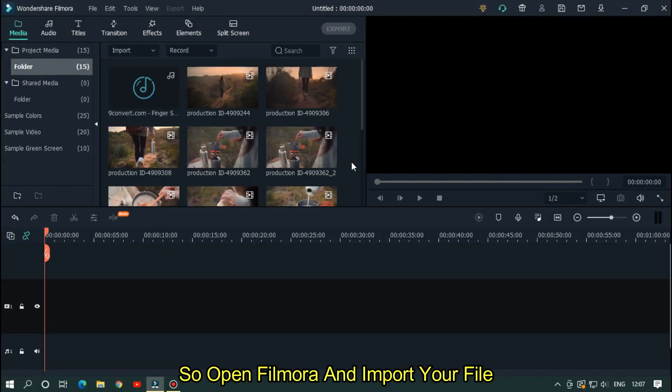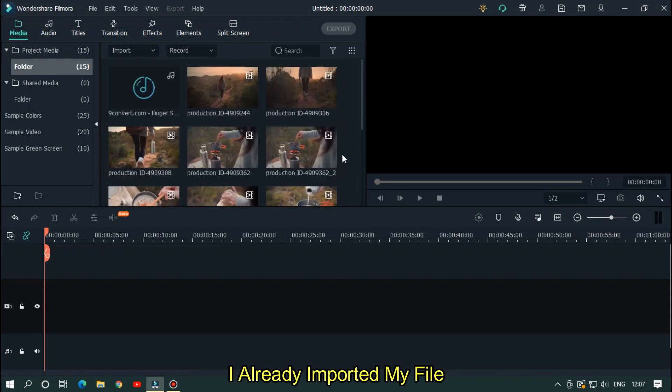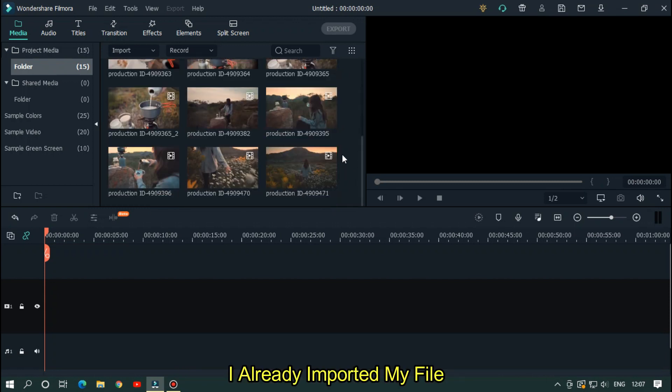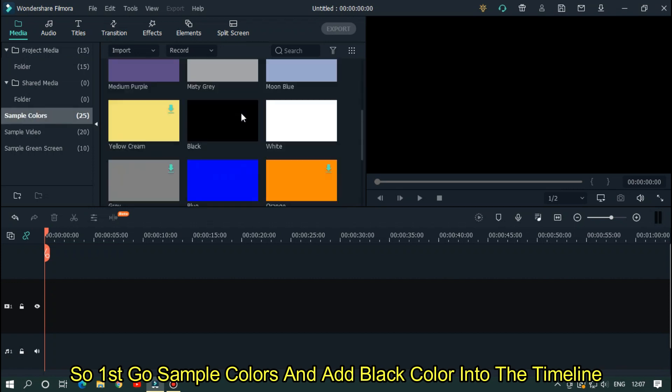So open Filmer and import your file. I already imported my file. First of all, go to sample colors and add black color into the timeline.